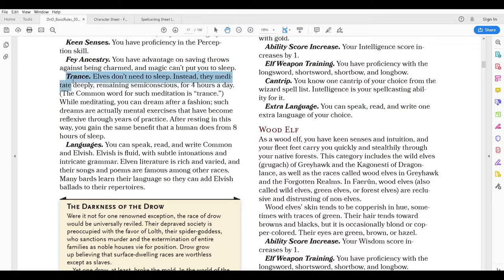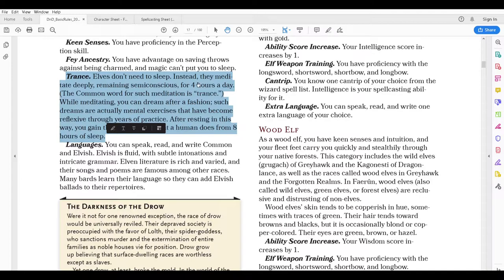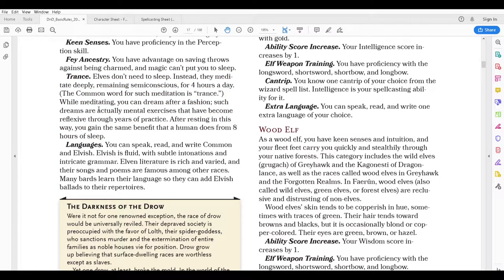This next section is always an interesting part about playing elves — the Trance. You don't need to sleep; you have to meditate for four hours a day. While meditating you do dream, but the nice thing is you gain the benefits after four hours that a human or other races do after eight hours of sleep. So if you have an elf fighter or wizard, they can do a lot of the nighttime guard duty, or even spend the time transcribing spell books if they come across a scroll. It's a really neat feature that you can take advantage of at certain times.